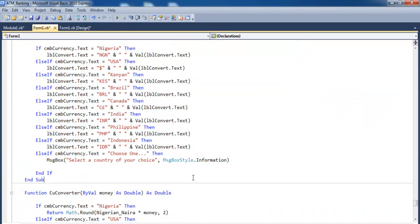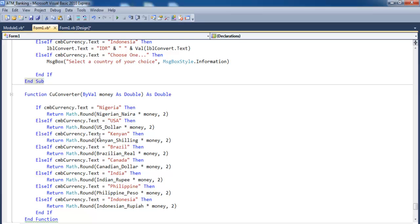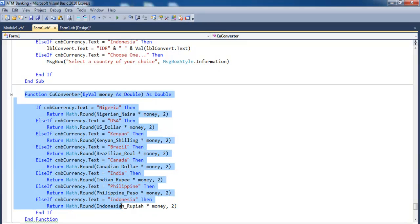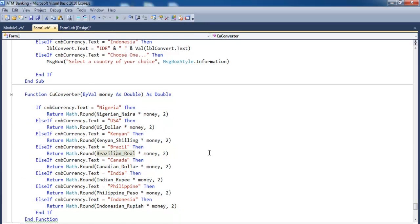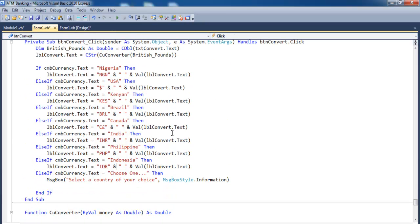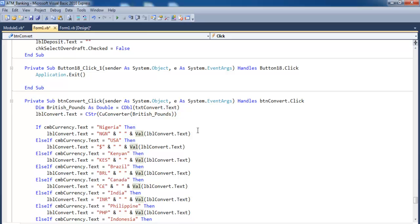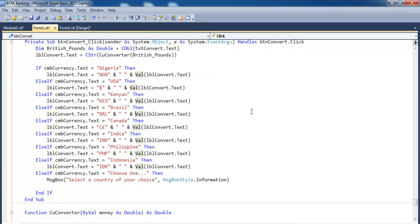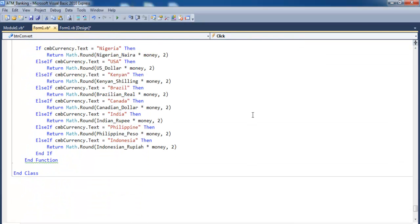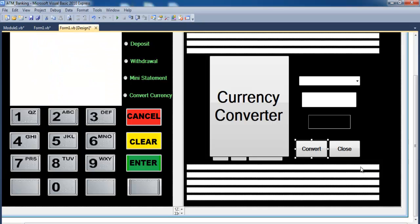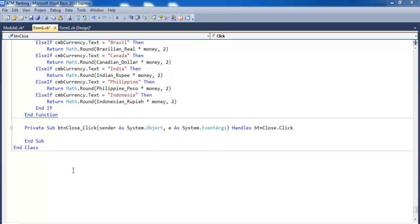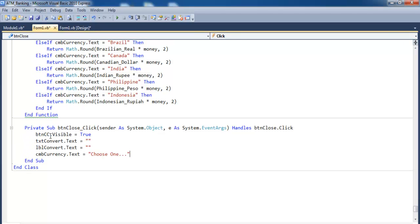This function is used to convert the money — whatever amount you enter gets converted, and it's called when you click on it. Those are the lines of code for the currency converter. The next thing is to double-click on Close and enter the following lines of code — so that is taken care of as well.